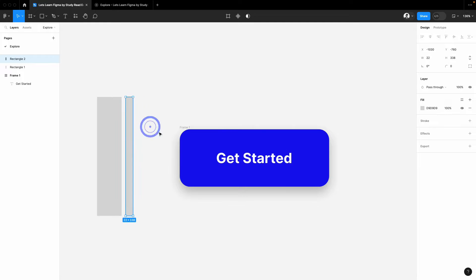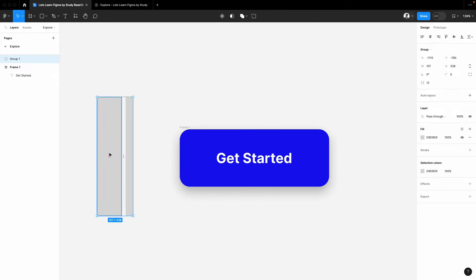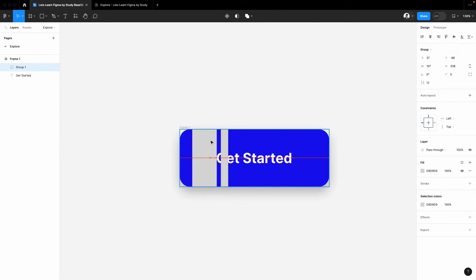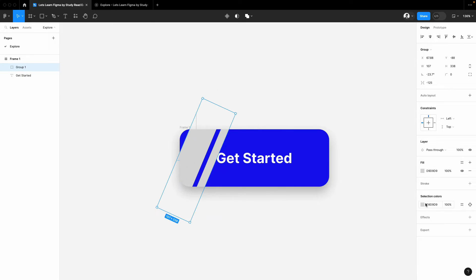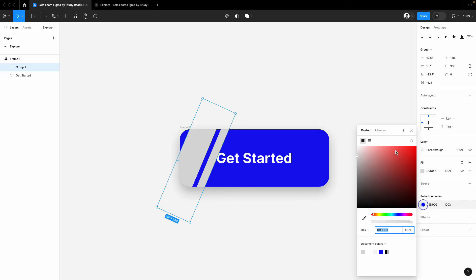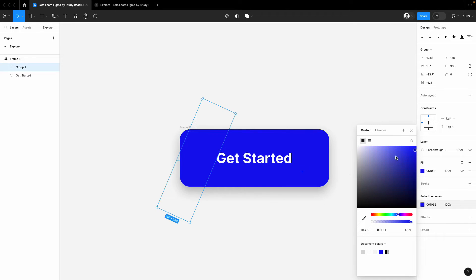I will group it and I will put it inside this frame and I will tilt it like this. And I will play with the colors now, something like this, maybe in a blue shade like this. I will keep it more dark so you can see it.